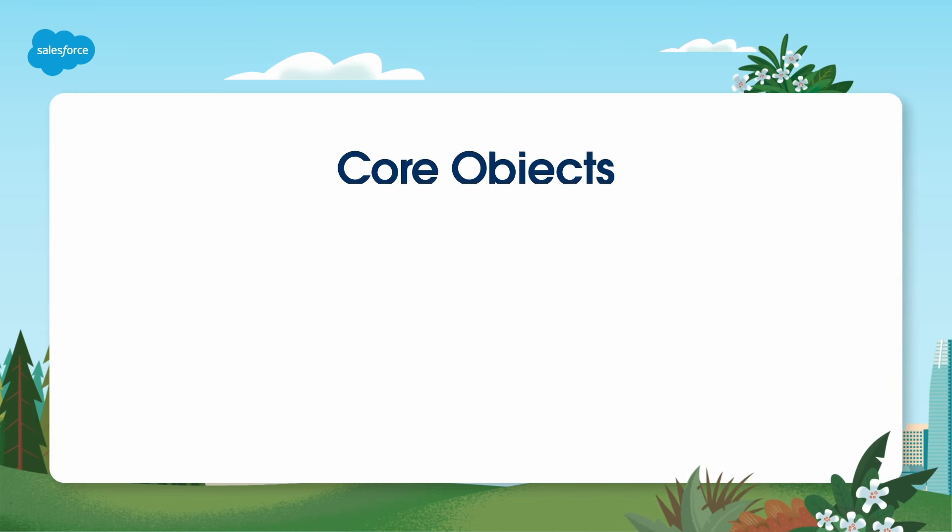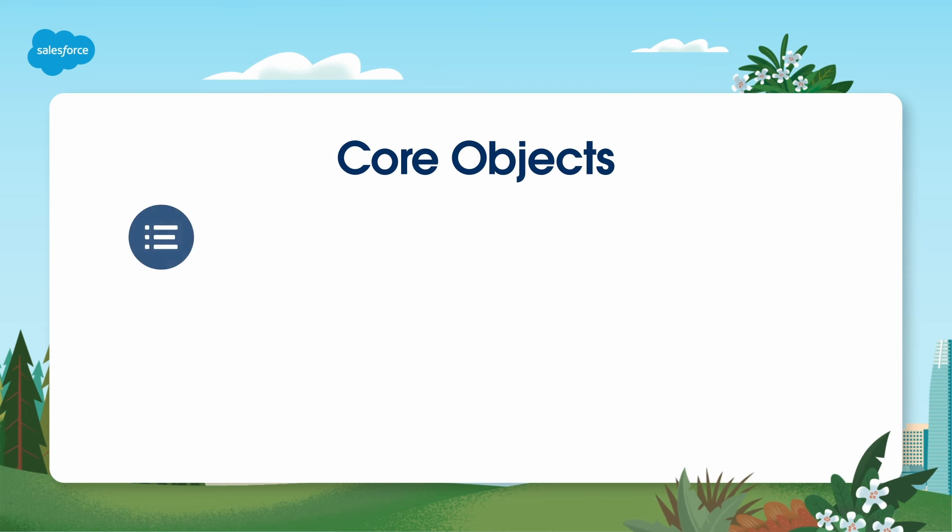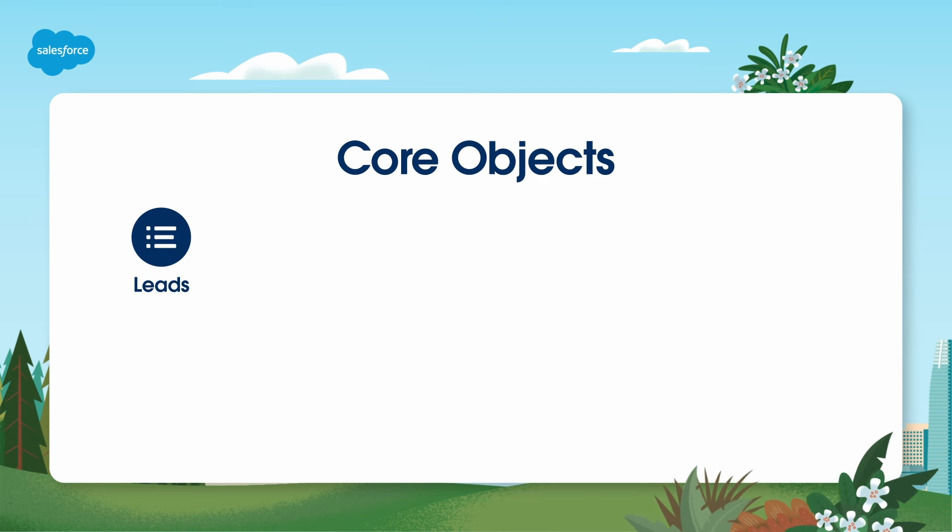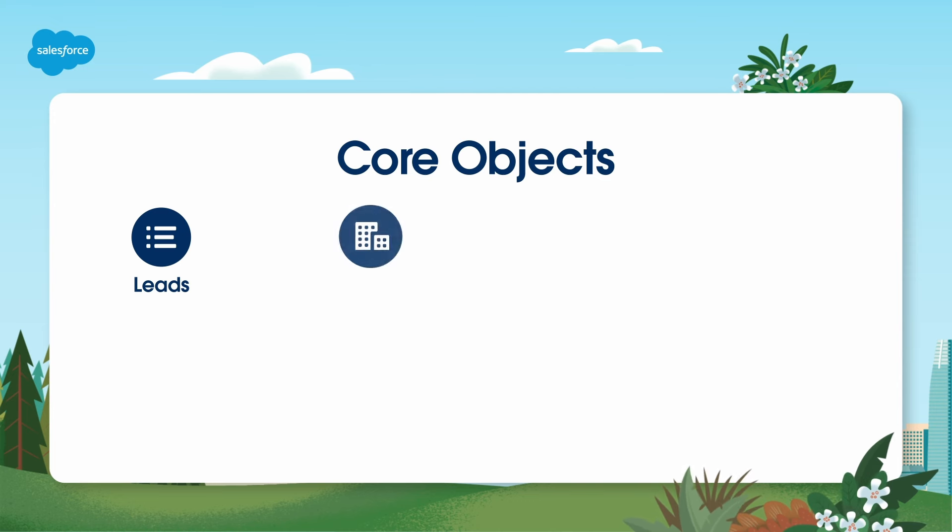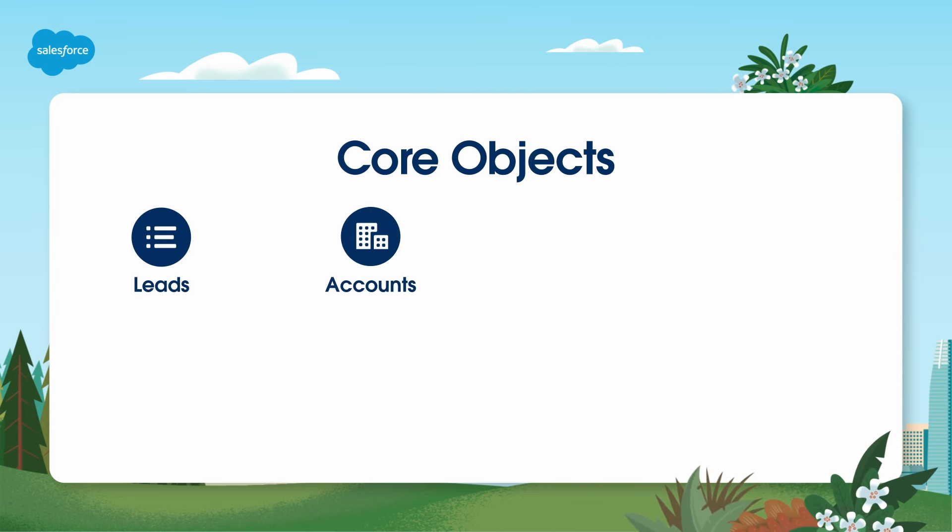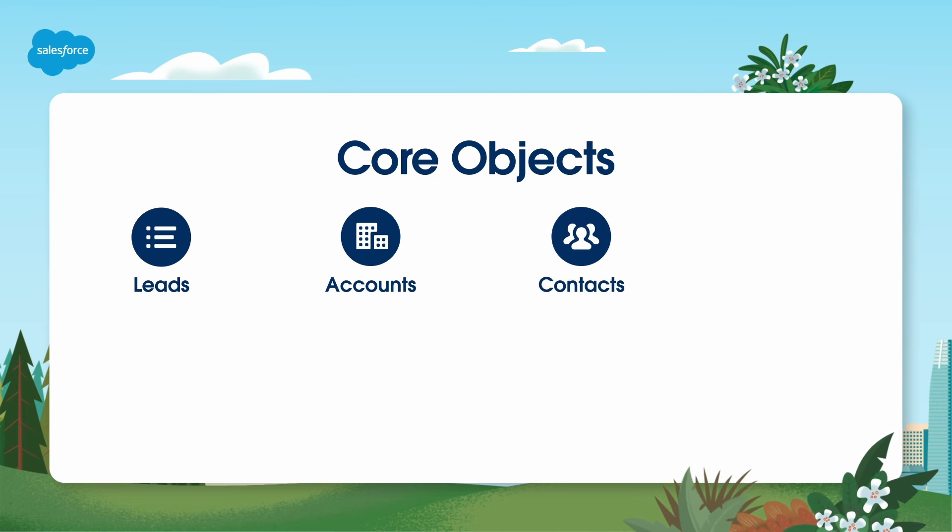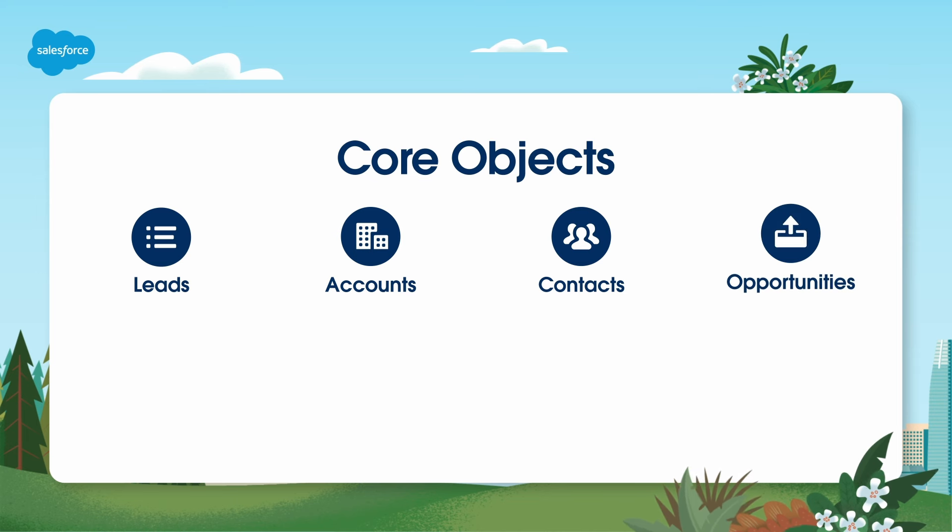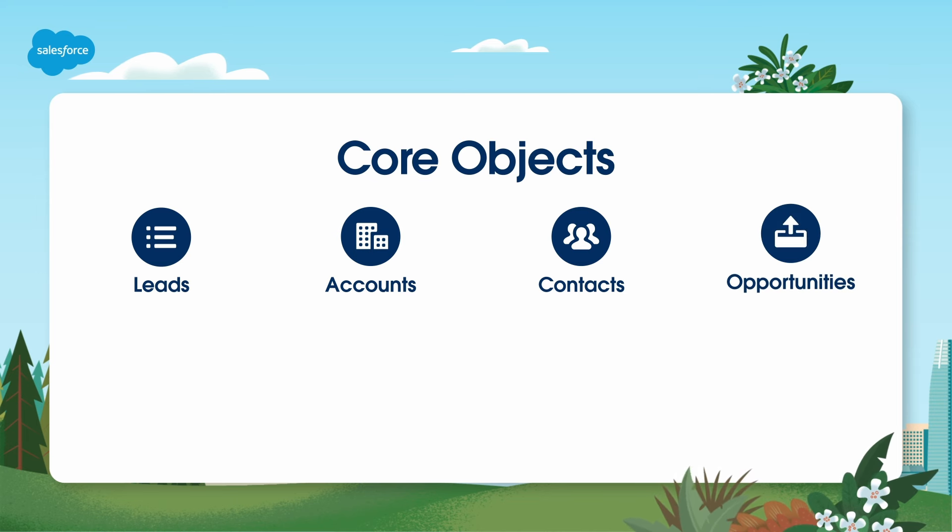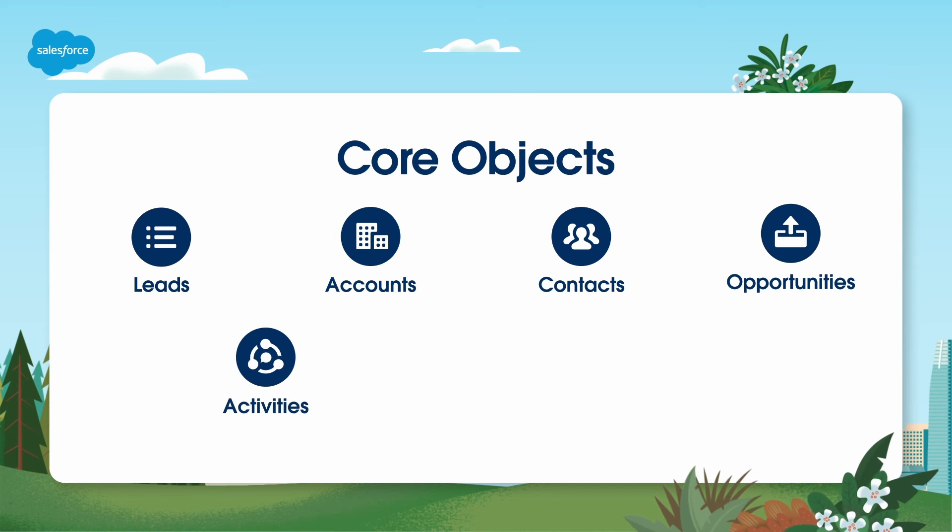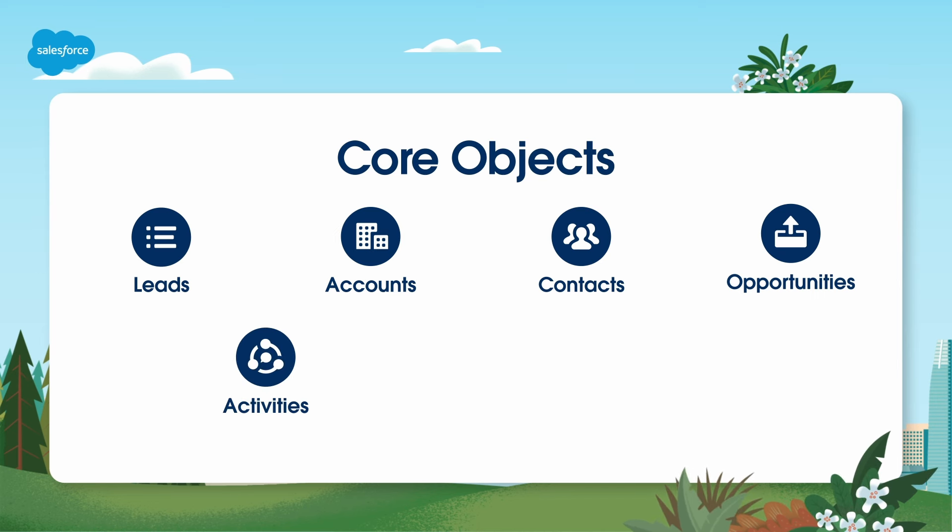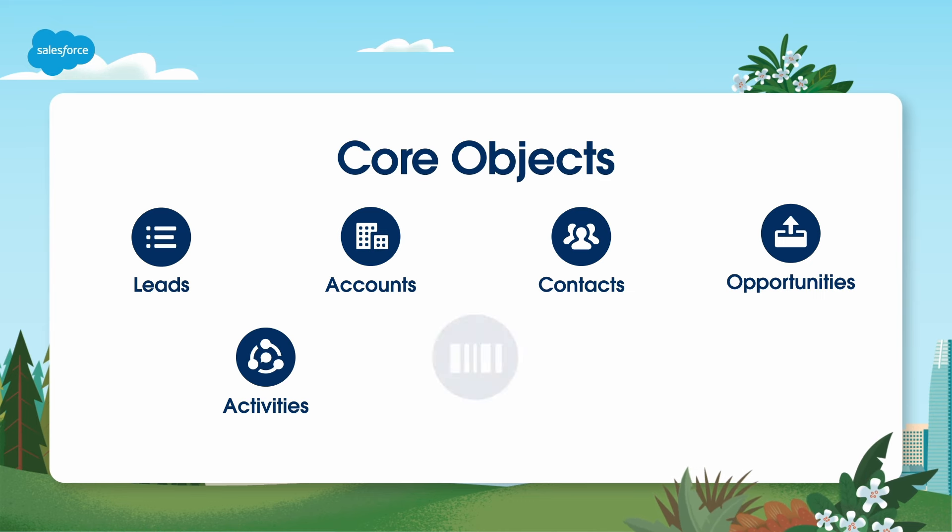Now, let's talk about the core objects you'll work with in sales cloud. Leads - potential customers or individuals showing interest in your product or service. Accounts - these are the companies or organizations you do business with. Contacts - individuals associated with these accounts. Opportunities - represent potential or ongoing deals with your accounts. Activities - detailed information such as call logs, calendar events, and emails associated with other core objects.